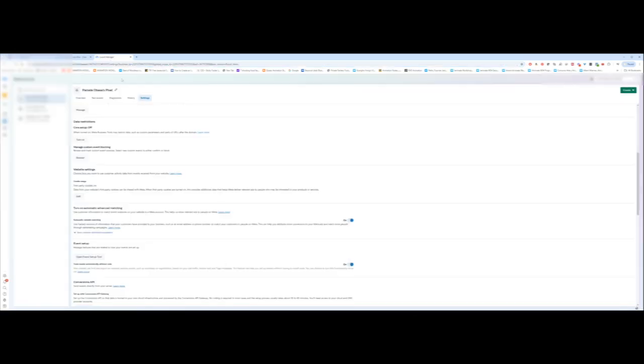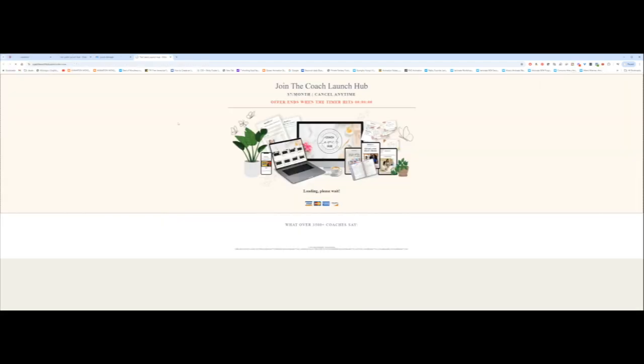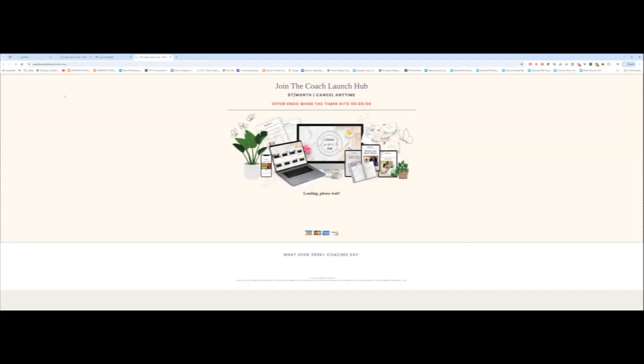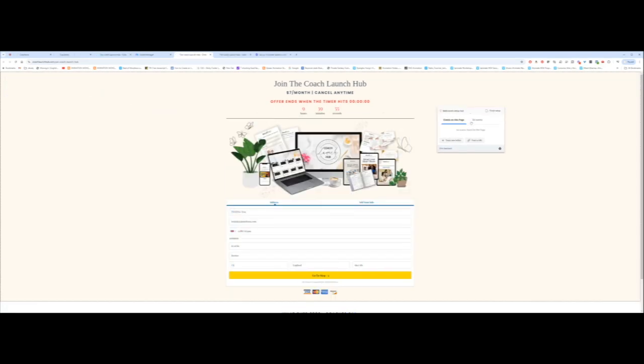Then I'm going to go back to events manager and open the setup tool once more. Once I have opened the setup tool, what I'm looking for on this page is initiate checkout. So I'm going to paste the URL and click on open website. The event setup tool just came up here. I'm going to move this and click on track URL to confirm that the URL matches the URL that I had copied.